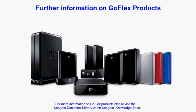Please visit the support section of the Seagate website for further information on GoFlex products.